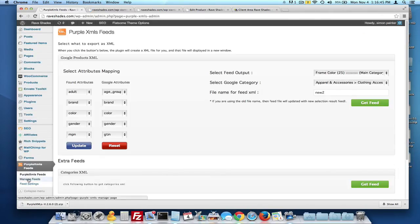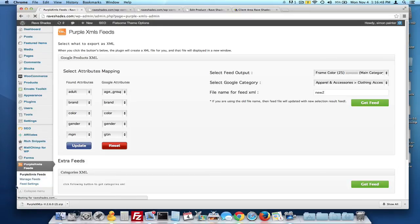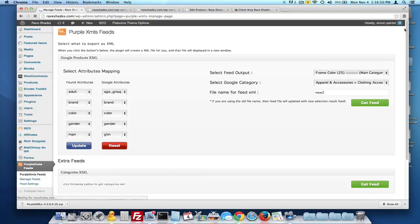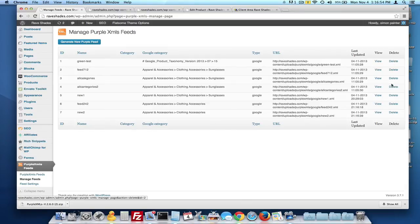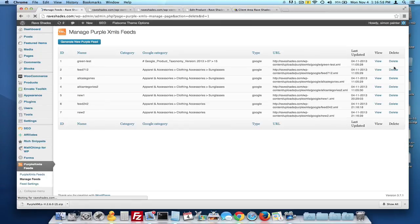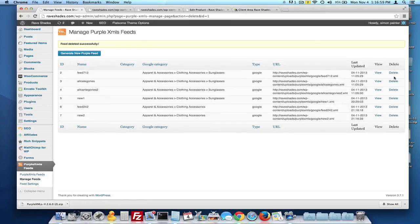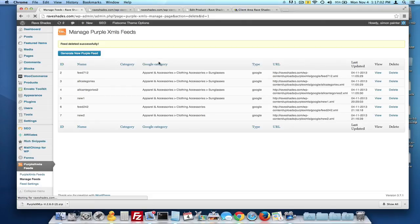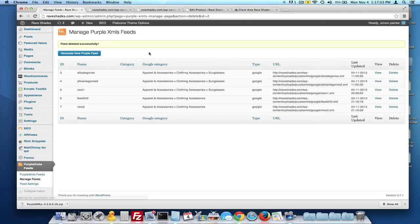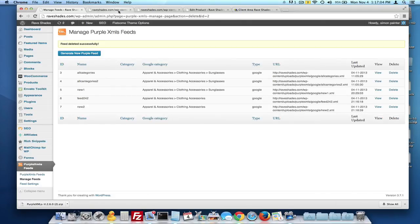You can manage the feeds over here. You can click on this manage feeds area right here and then you'll get a list of all the feeds you've created. You can view them or you can delete them. So right now I'm just going to go ahead and delete that one and I'll wait for the page to load and I'll delete that one and so on and so on.